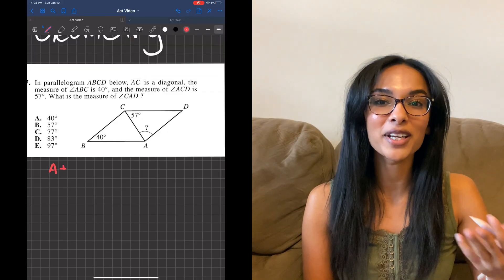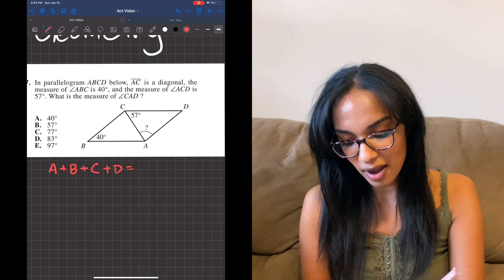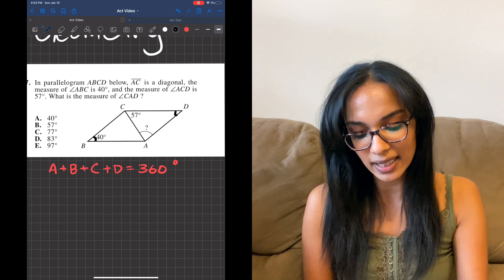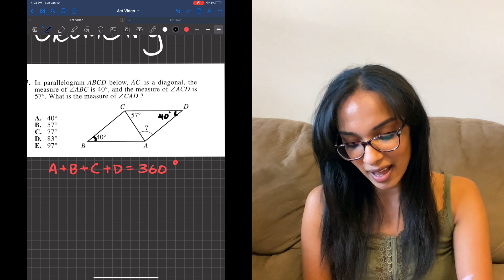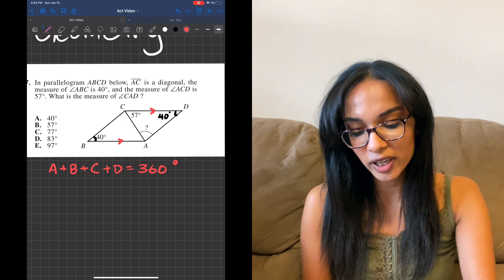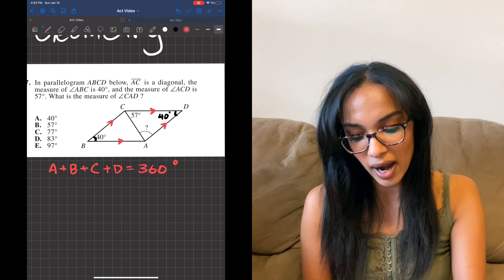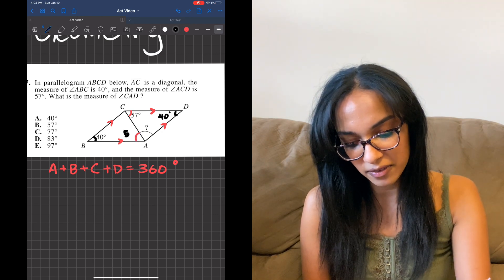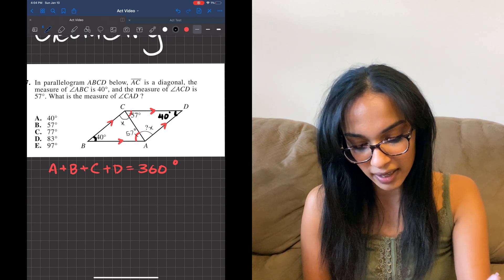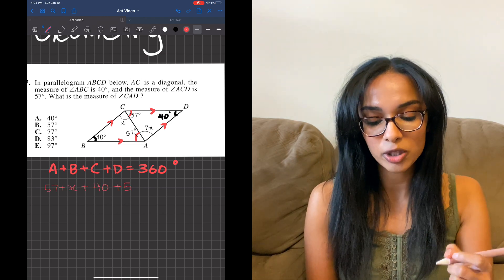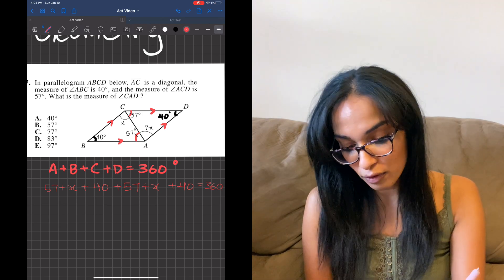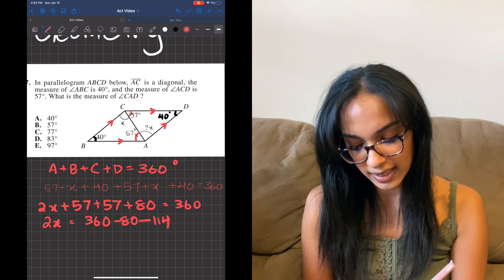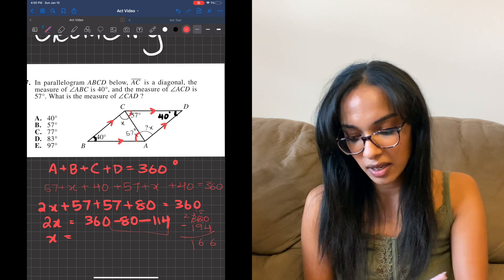In this geometry problem we have a parallelogram, so everything inside has to equal 360 degrees. Since opposite angles in a parallelogram are equal, b and d are both 40 degrees. Because CD and BA are parallel, those angles are equal to each other, so one angle is 57 degrees. Plugging everything in: 360 minus 80 minus 114 gives us 166, and 166 divided by 2 is 83 — option D.